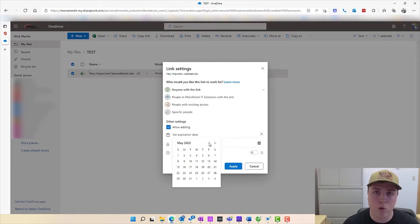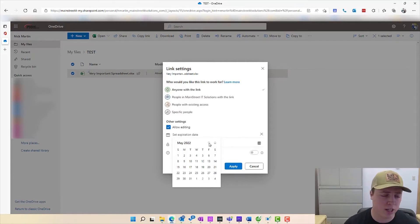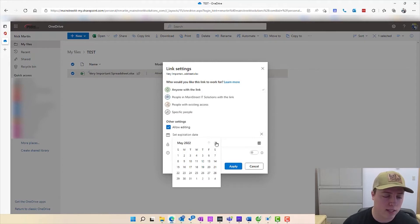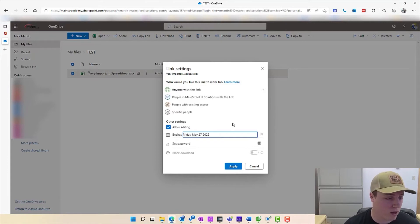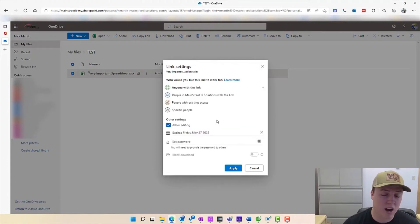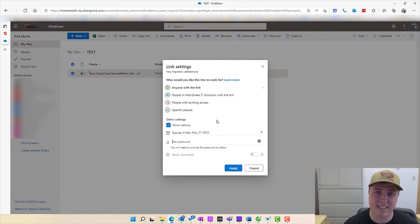For example, you know this is going to be a very heavily used collaboration spreadsheet for the next, I don't know, two weeks. Set it out a month. Let's go ahead and set it out a month and it expires a month away from now.